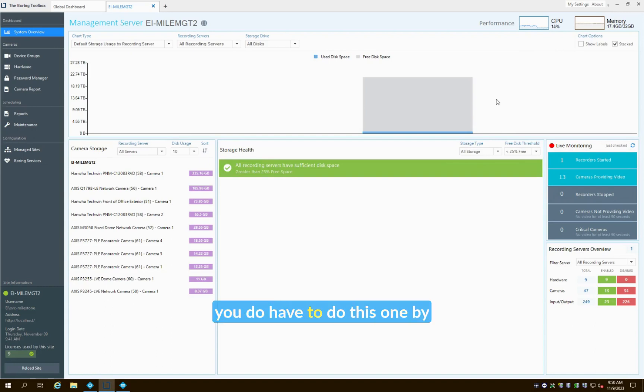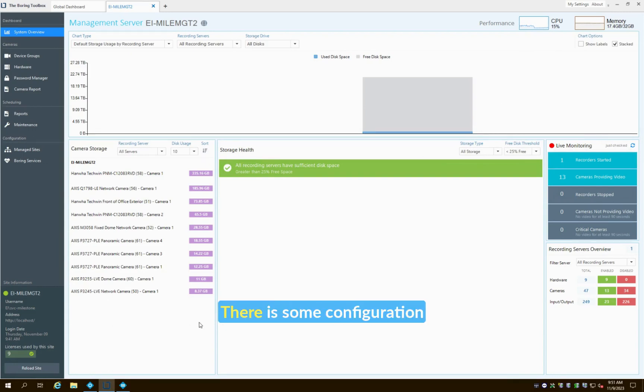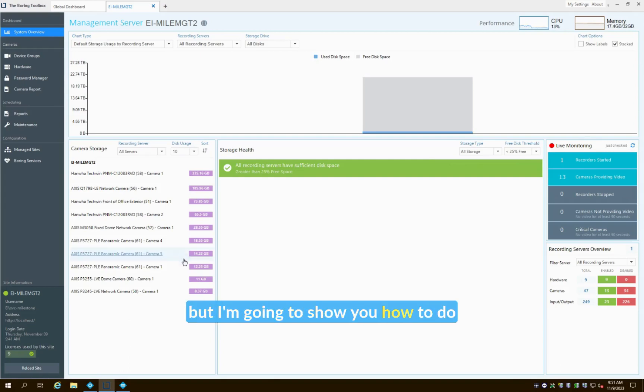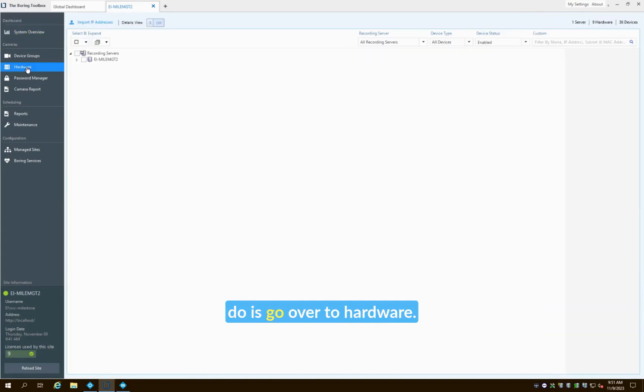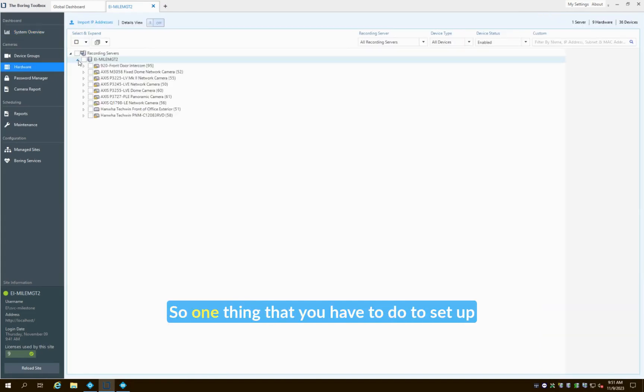To do this in Milestone you do have to do this one by one on every single camera. There is some configuration that needs to happen, but I'm going to show you how to do that here with the MIP Toolbox. So the first thing that we're going to do is go over to Hardware.